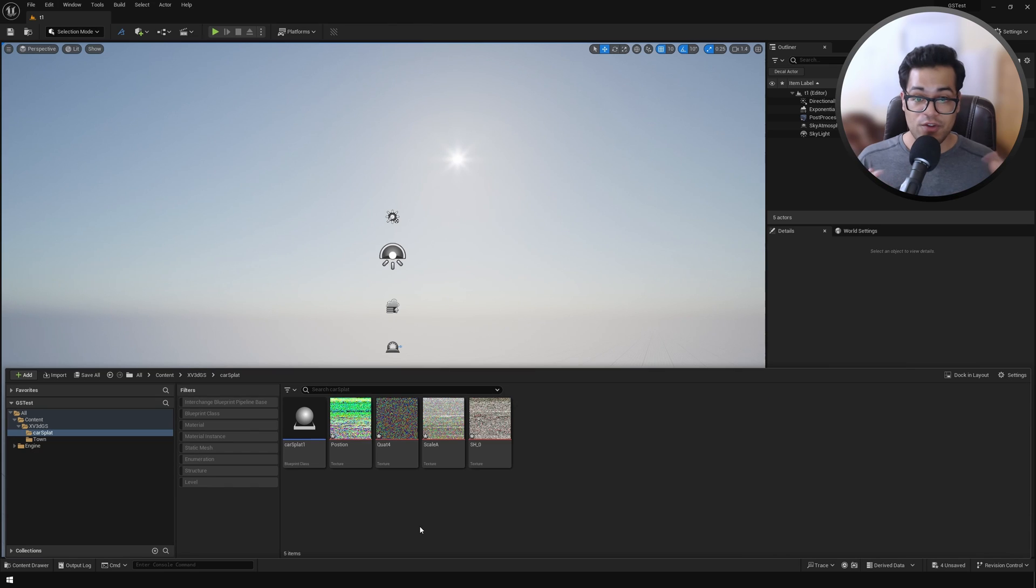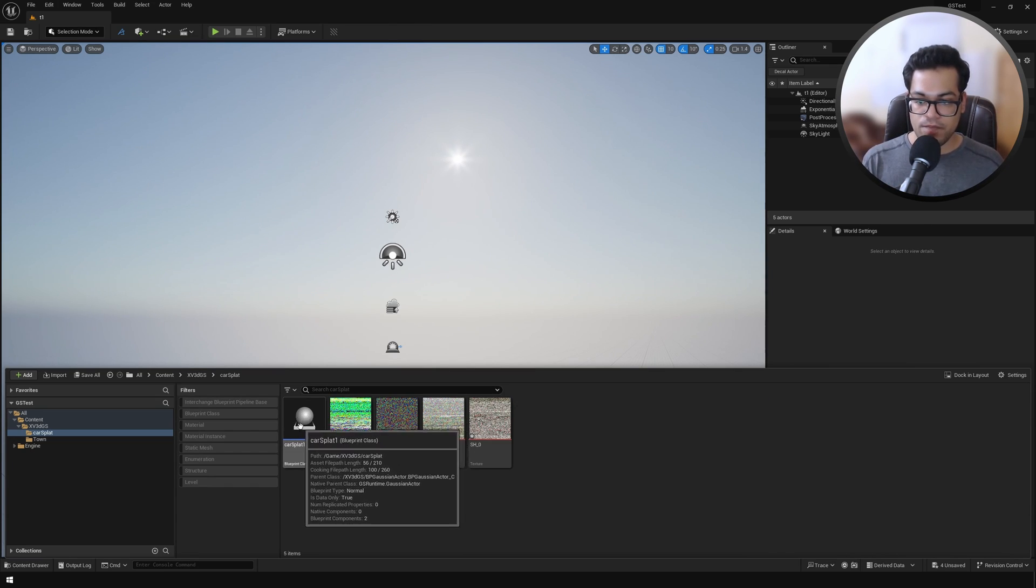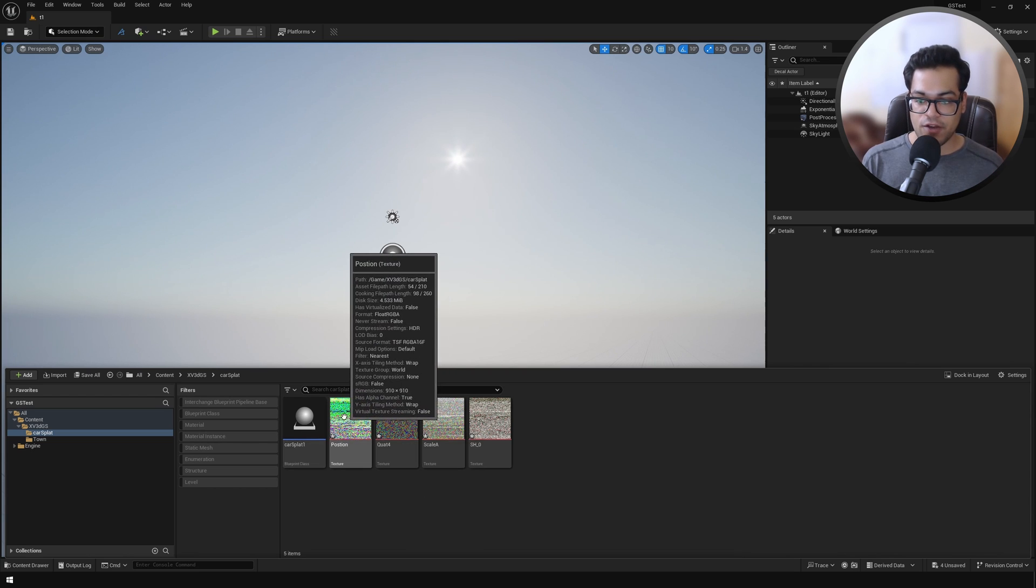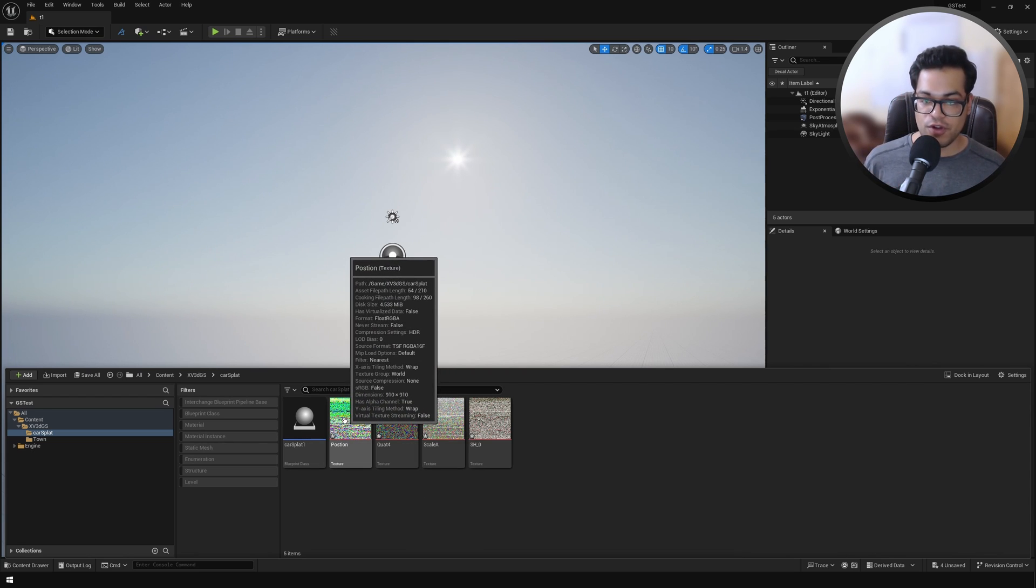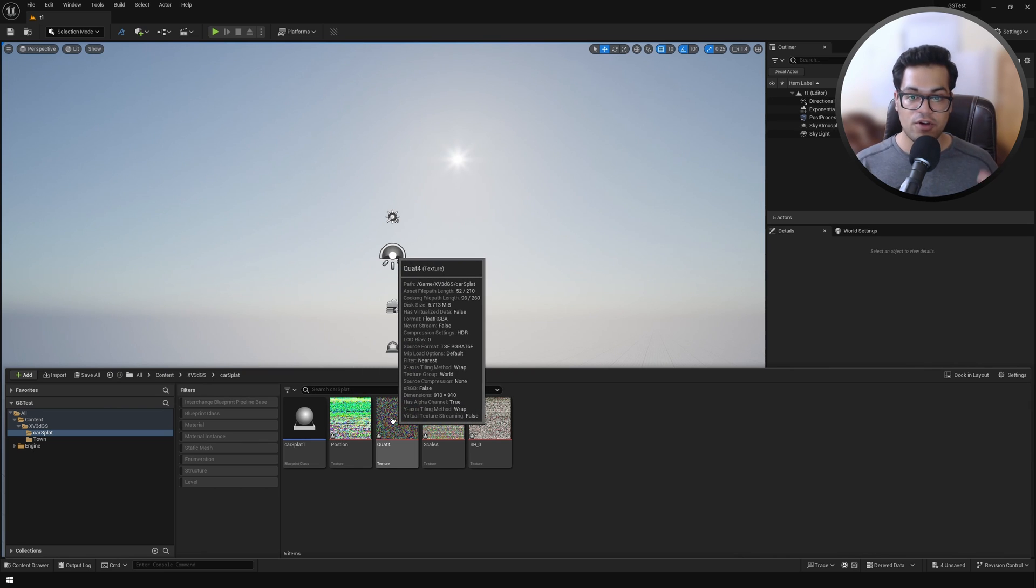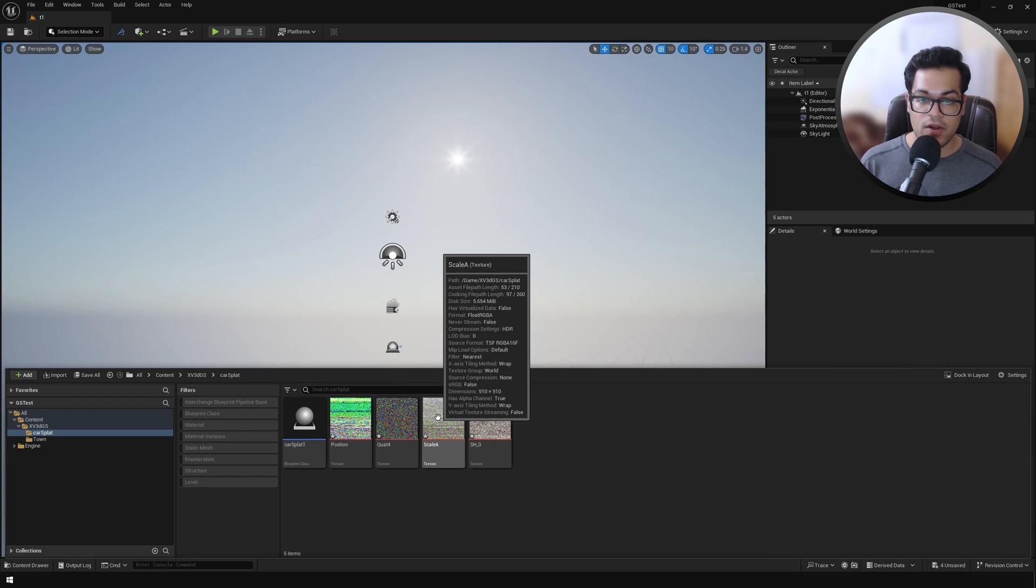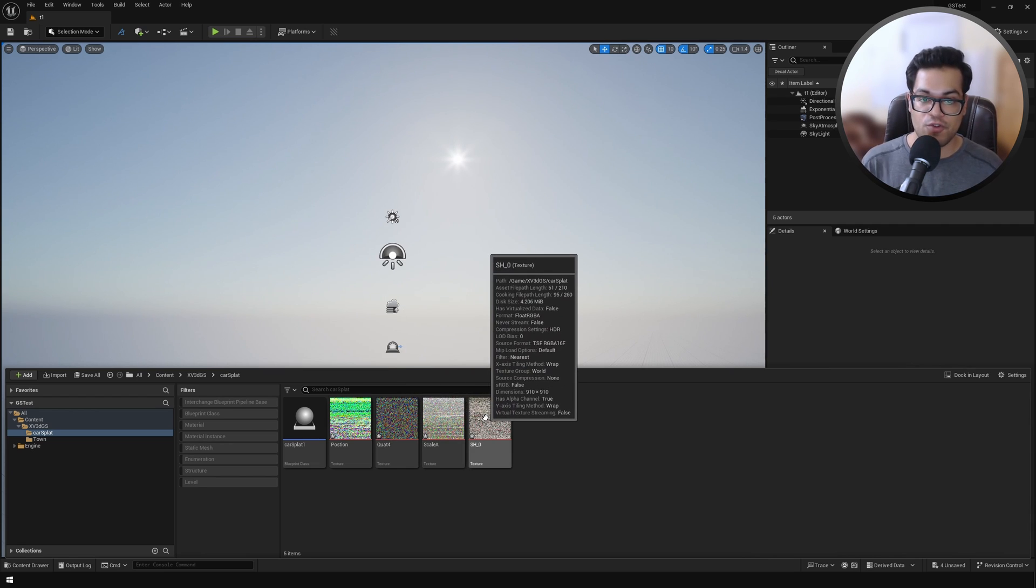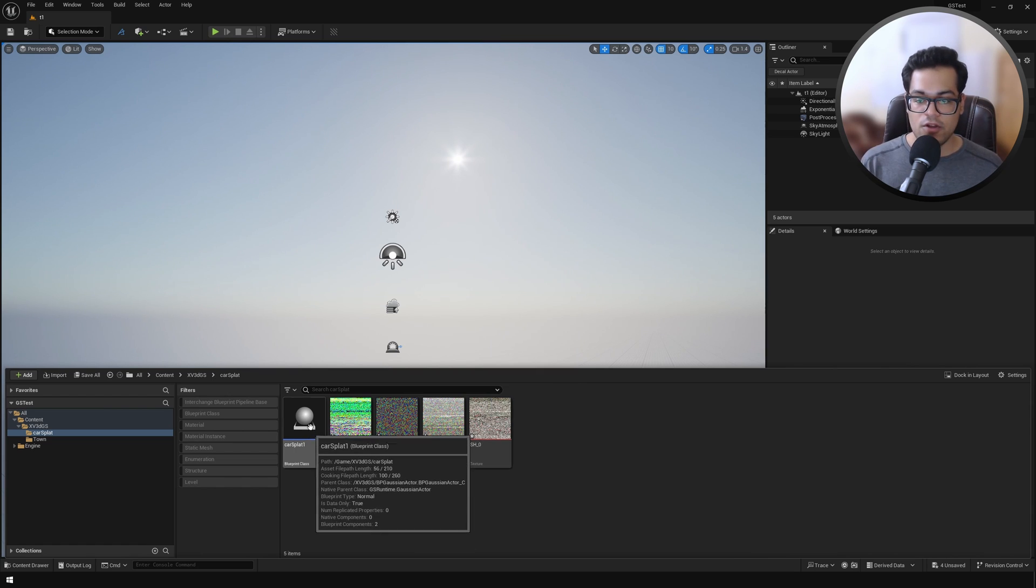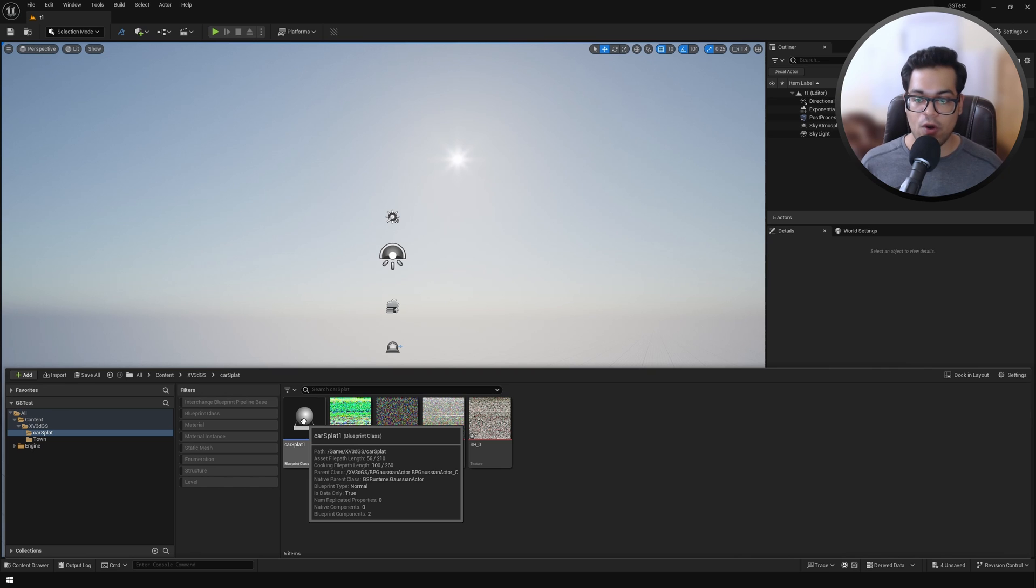Once you've imported this, you'll see some folders being created. You'll have a blueprint, you'll have a position texture - this texture contains the position information. Next you have the rotation texture - this has rotation values and quaternion. Next you have scale values, and the color texture contains the color information of the Gaussians. Let's open up the blueprint, because everything happens in the blueprint. All of these textures and this information is combined in the blueprint.